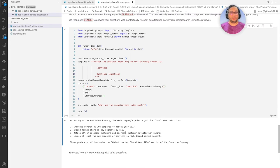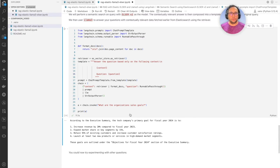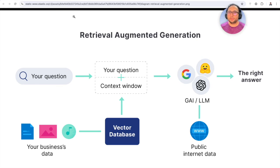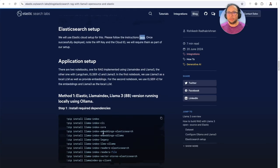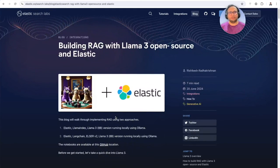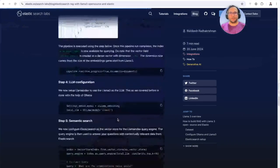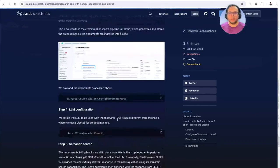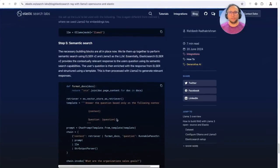So there you go — we covered two different approaches to implementing RAG. Feel free to use the Jupyter Notebooks to run them in your environment as well, and feel free to use any different dataset. Thank you so much.